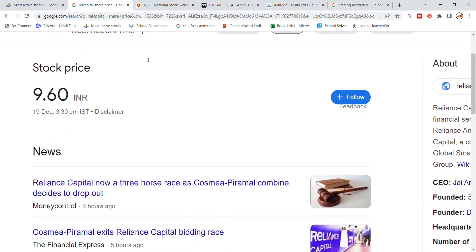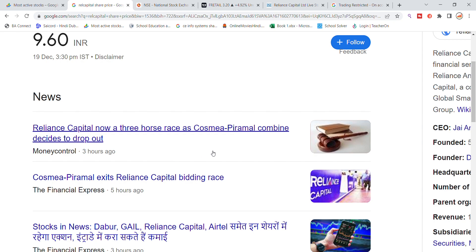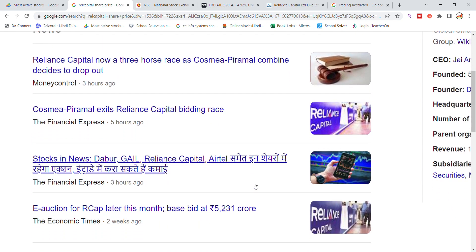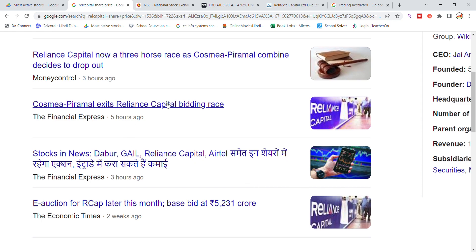Reliance Capital is now a three-horse race as Cosmo Piramal combine decided to drop out. Cosmo Piramal ne exit le liya — this is the latest update. With this news, the number of bidders for Reliance Capital has reduced. The bidding race mein ab kam ho ta hua nazar aa chuka hai.